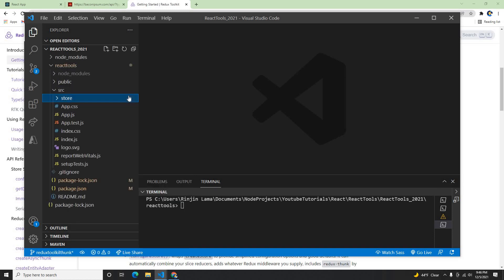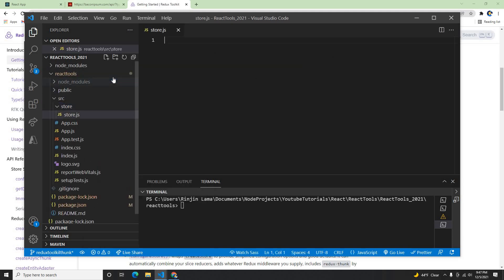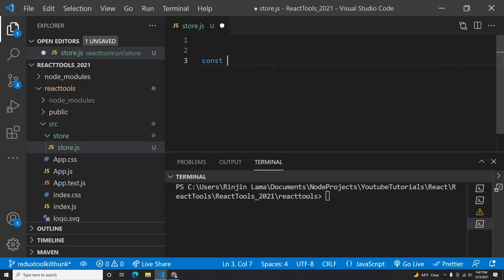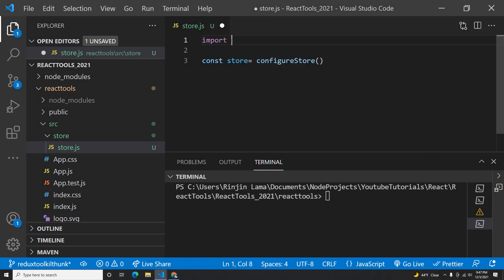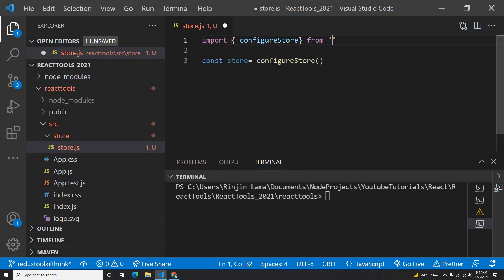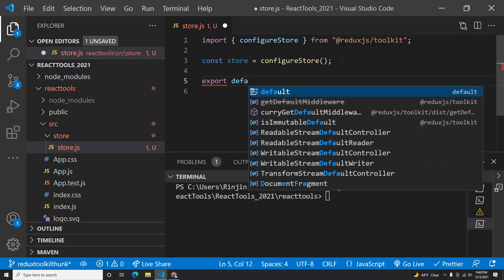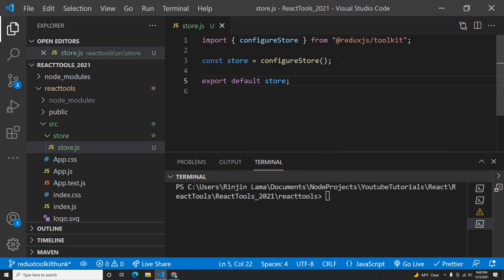Without wasting any more time, I'm going to start creating a new folder here called 'store' and inside this store I'm going to create something called store.js. On store.js, I'll create a constant called store and import configureStore from Redux Toolkit. Once I get configureStore from Redux Toolkit, I will export this as a default.